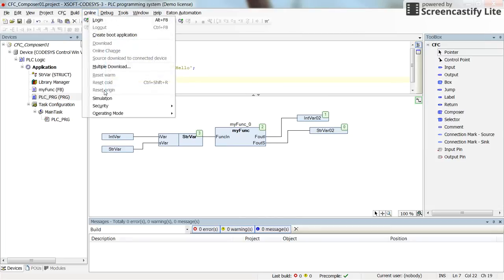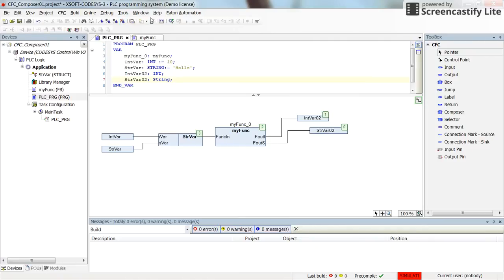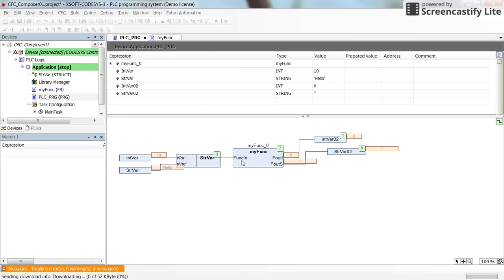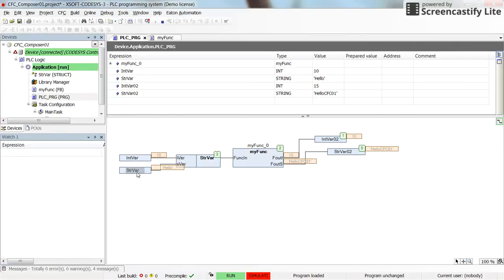We set the online mode to simulation and log in, then run it. Here you can see the variables: intVar is 10, strVar is 'hello'. They are combined with each other to create the structure variable, which is fed into the function block. At the output of the function block, we have 15 as the integer output and 'hello cfc01' as the string output.